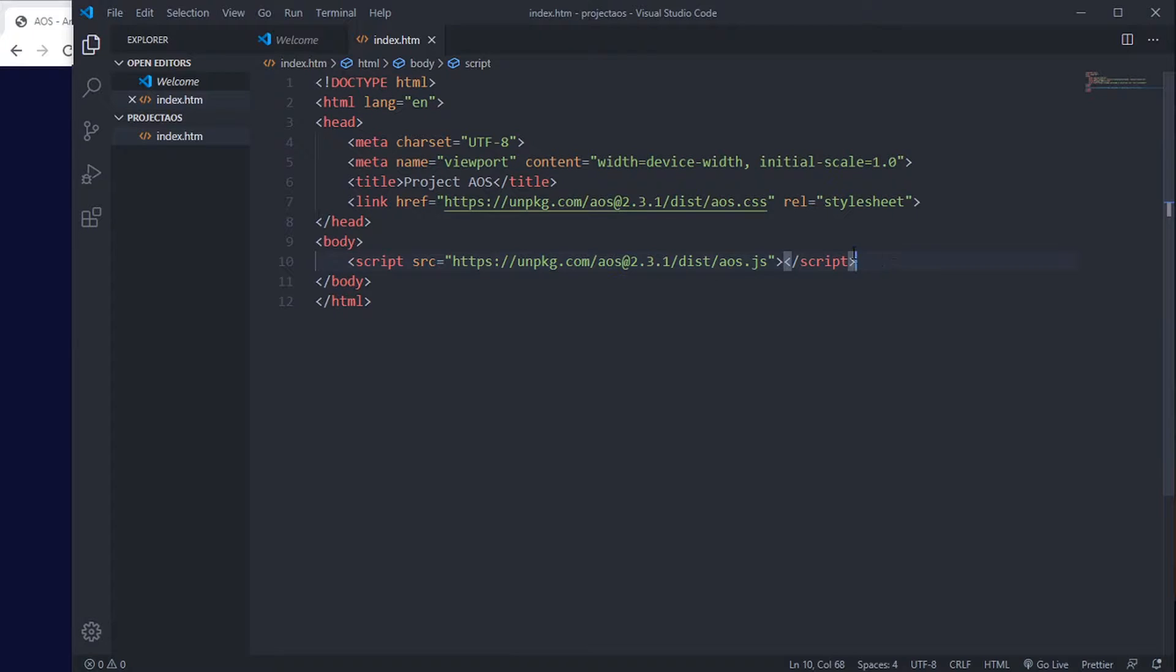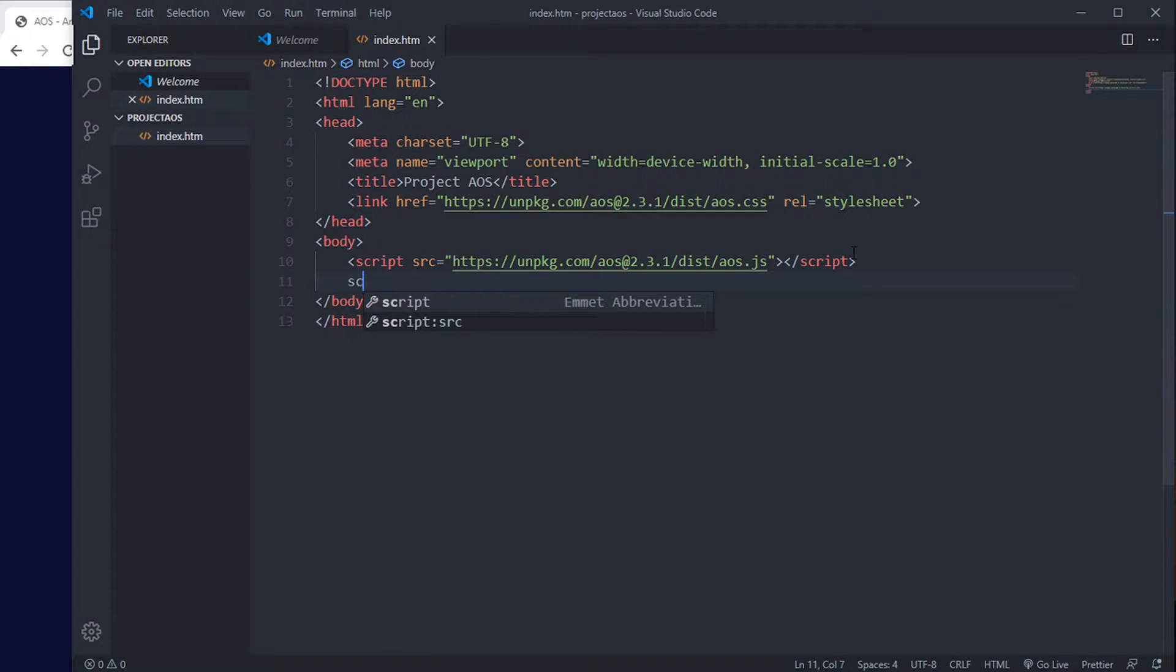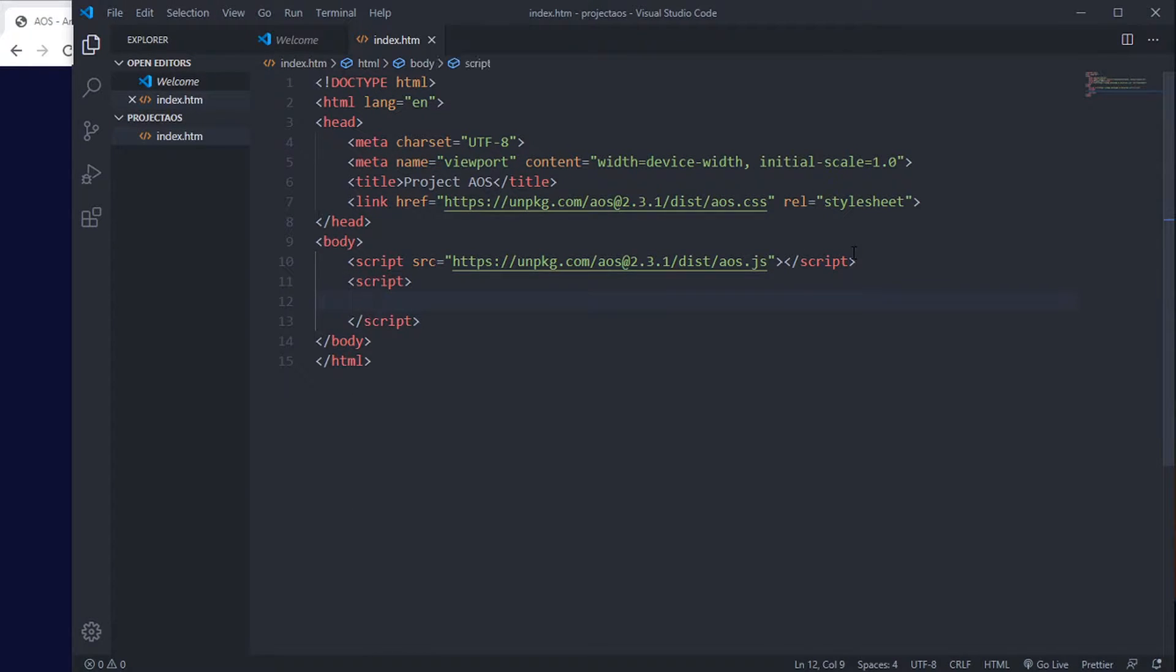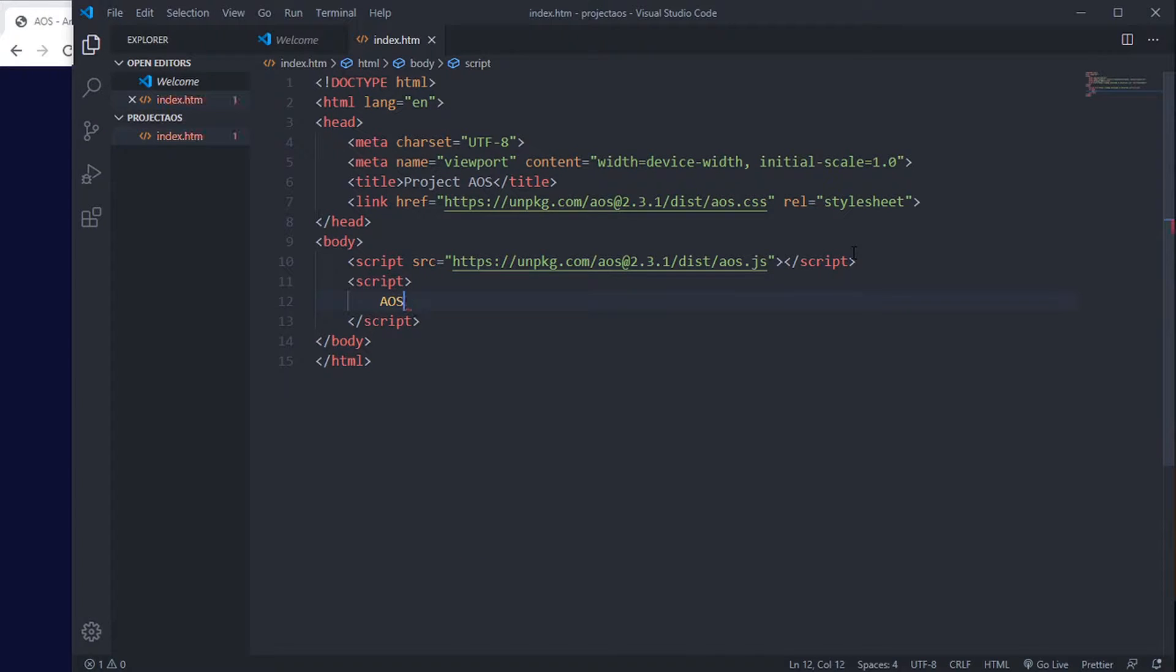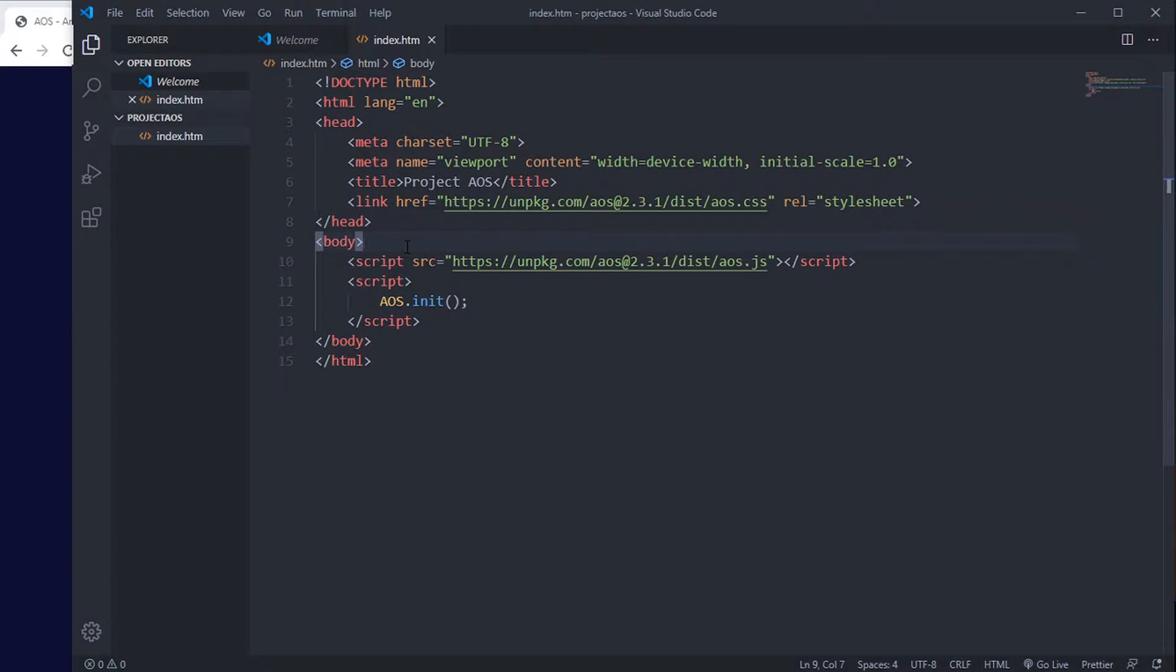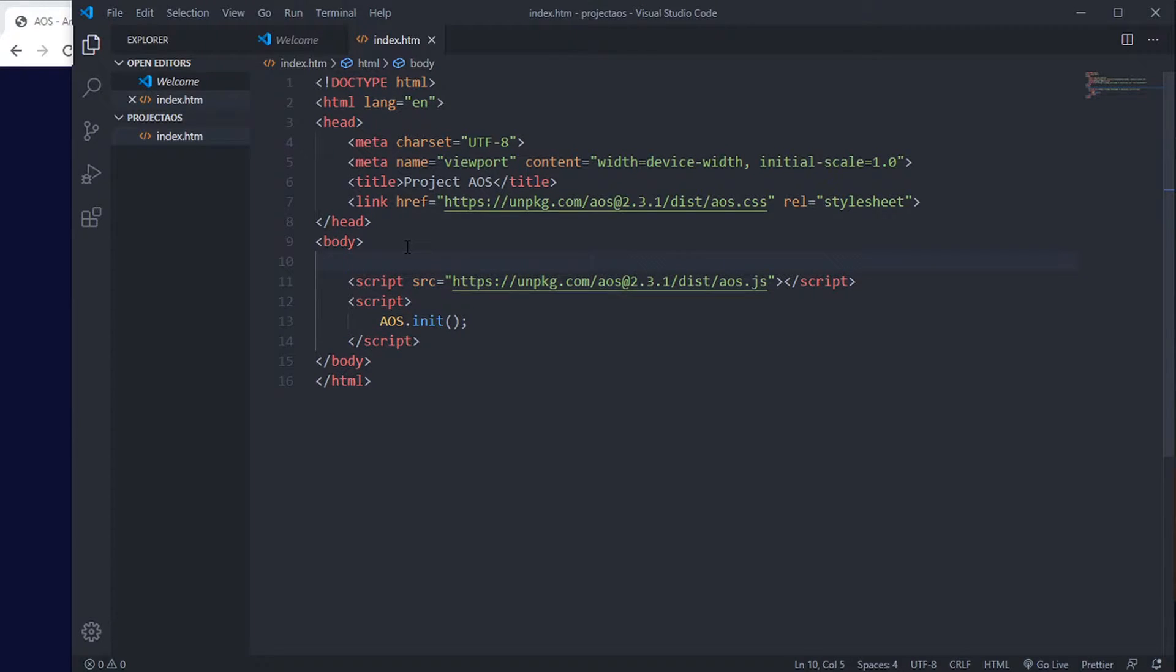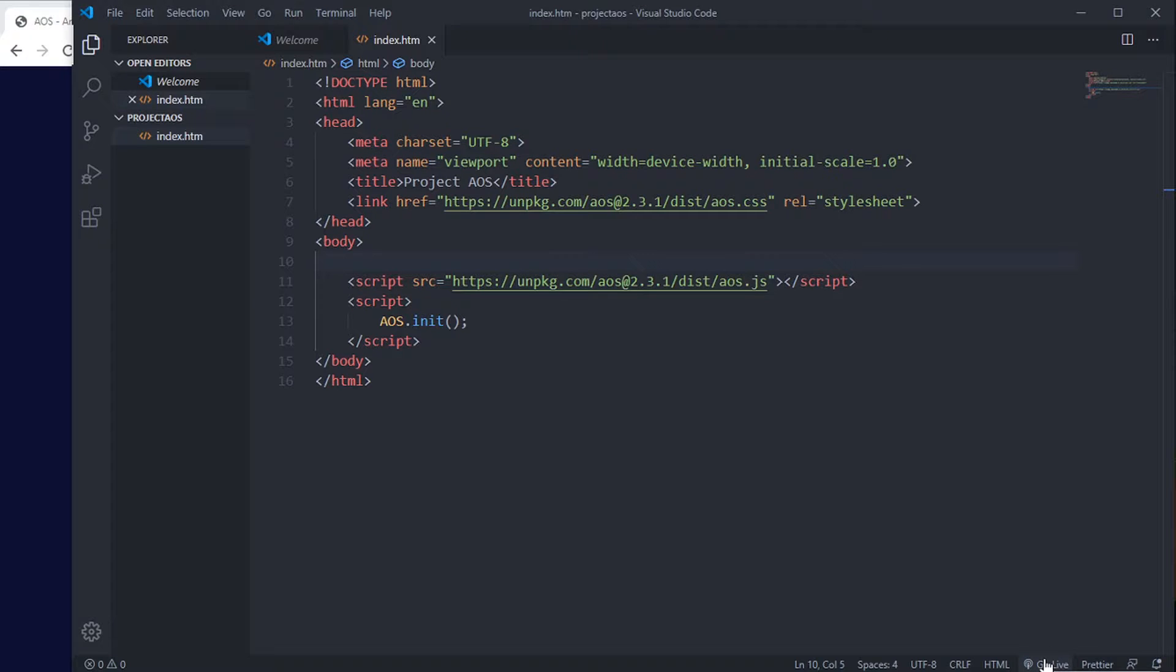Before we start, we are going to initialize that script: AOS.init(). This is all you need to initialize this library. Now let's start our HTML. We are going to use animation by using CSS. For that, we are going to open this on live server - Go Live.